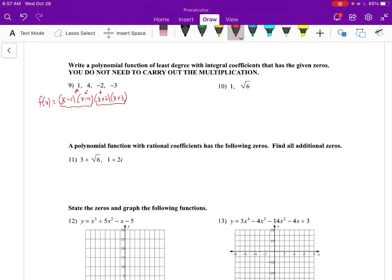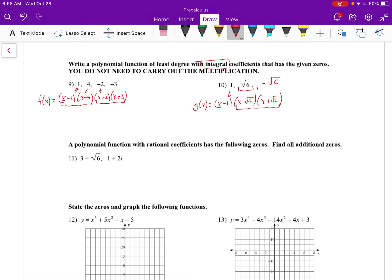For number 10, if we want integral coefficients, then if root 6 is a zero, its conjugate — negative root 6 — must also be a zero. So g of x equals x minus 1, times x minus root 6, times x plus root 6. If we multiply those out, it's easier to do x minus root 6 times x plus root 6 first — that's a squared minus b squared form. For number 11, with rational coefficients, if 3 plus root 6 is a zero, then 3 minus root 6 is also a zero. And if 1 plus 2i is a zero, then 1 minus 2i is also a zero.